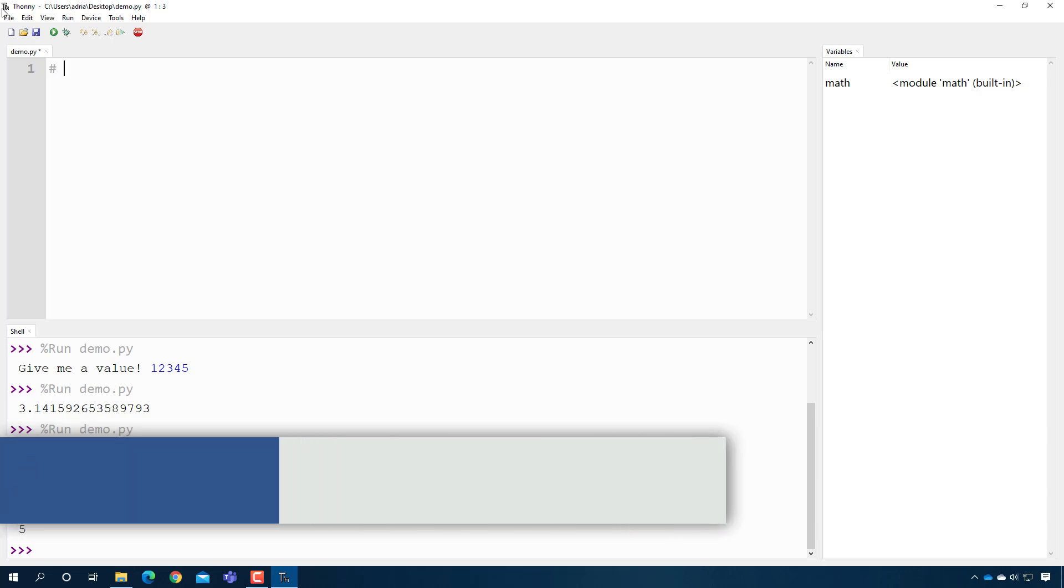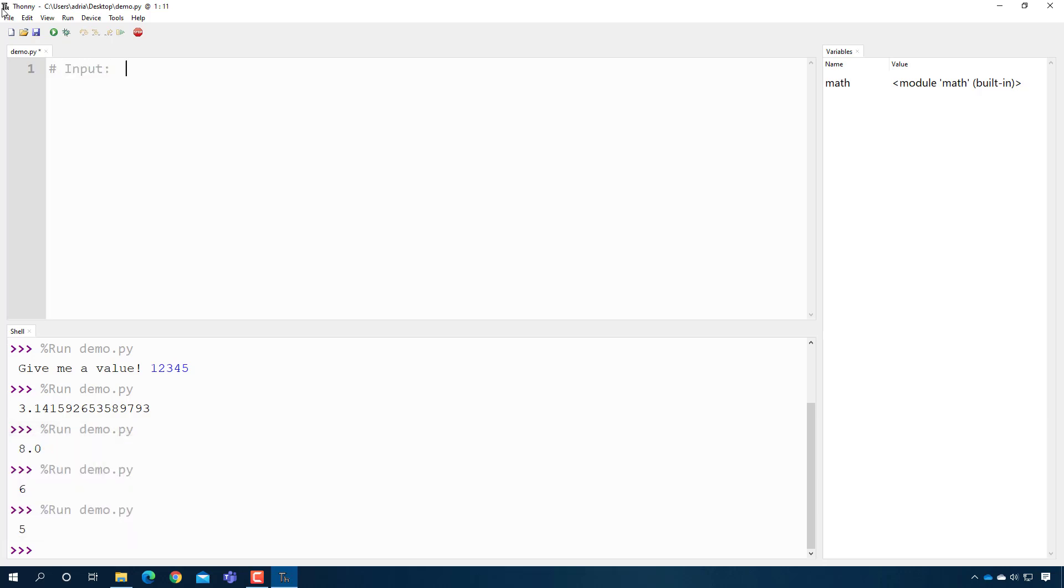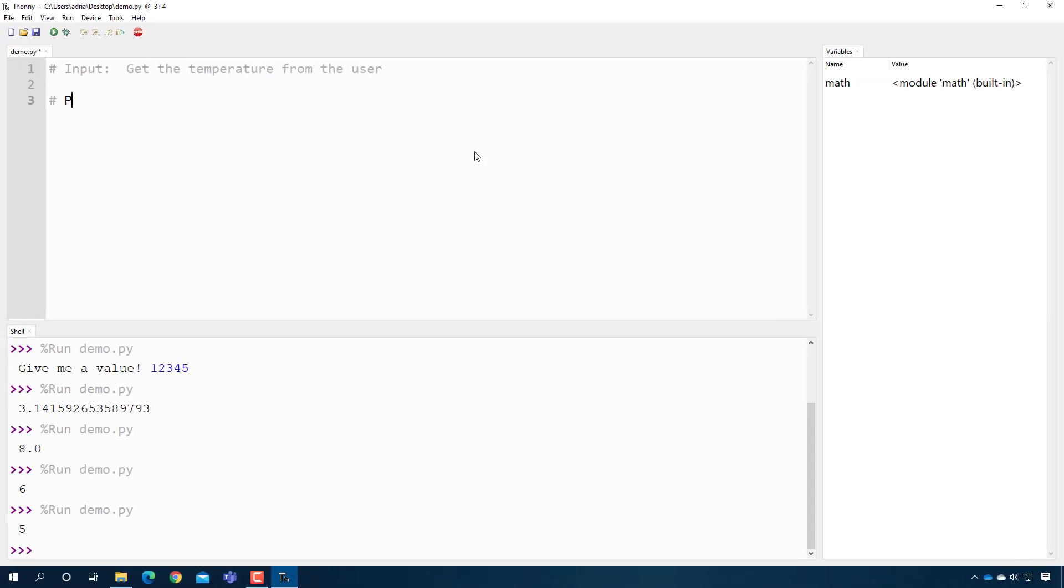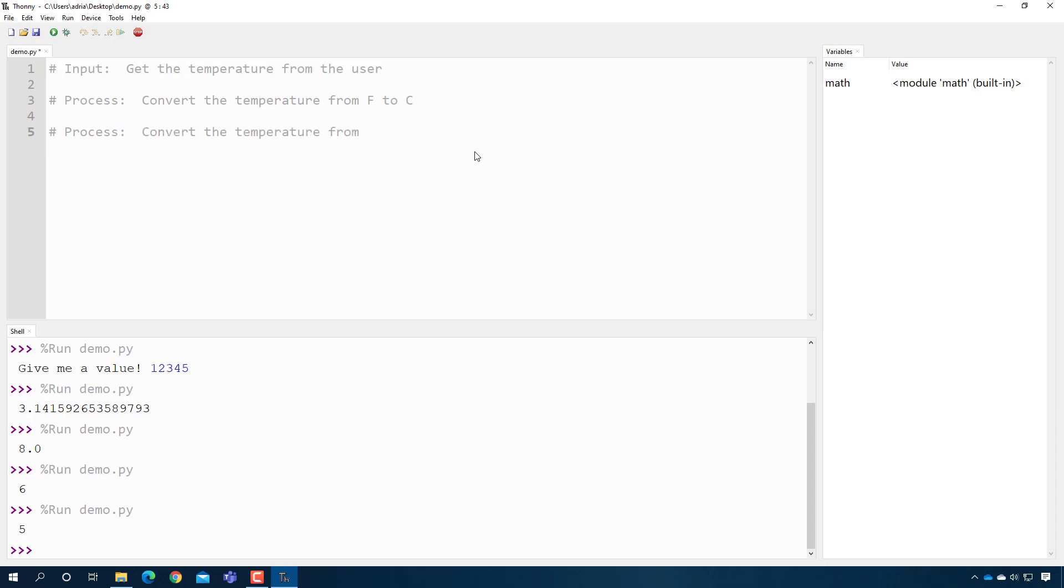So the first thing I need to do is the input phase, which is I'm going to get the temperature from the user. The second phase is where I'm going to convert that temperature to Celsius and Kelvin. And if I remember correctly from chemistry, I believe it's easy to go from Fahrenheit to Celsius and Celsius to Kelvin, so that's the order I'm going to do it in. So I'm going to say process: convert the temperature from Fahrenheit to Celsius. And then another process step will be convert the temperature from Celsius to Kelvin. And then the last step will be to print it out. That's our output. Print out Kelvin first, then Celsius.